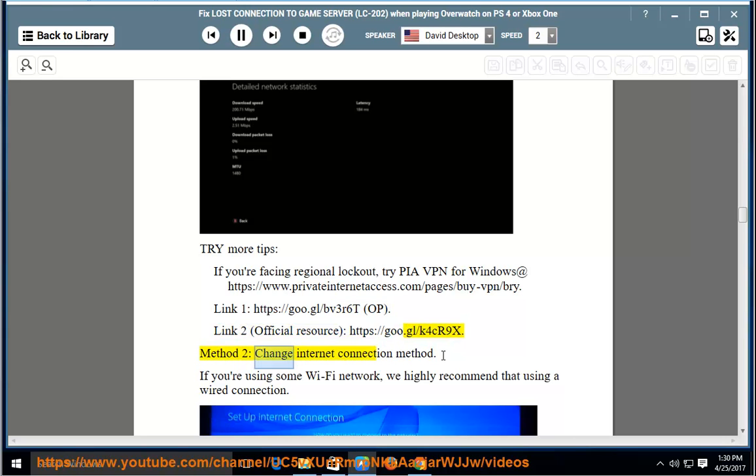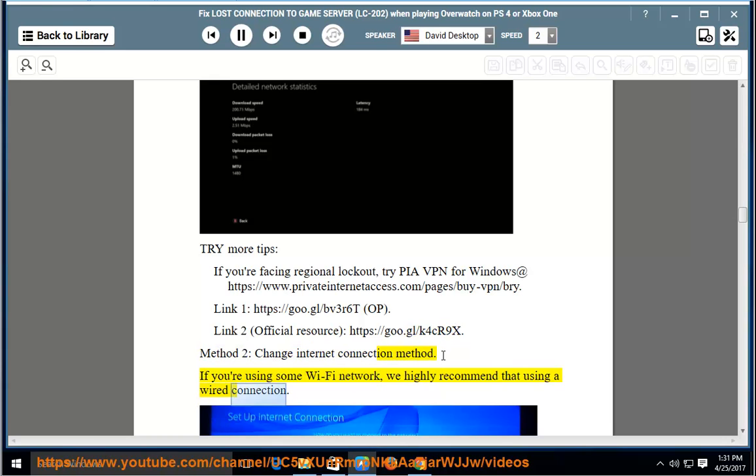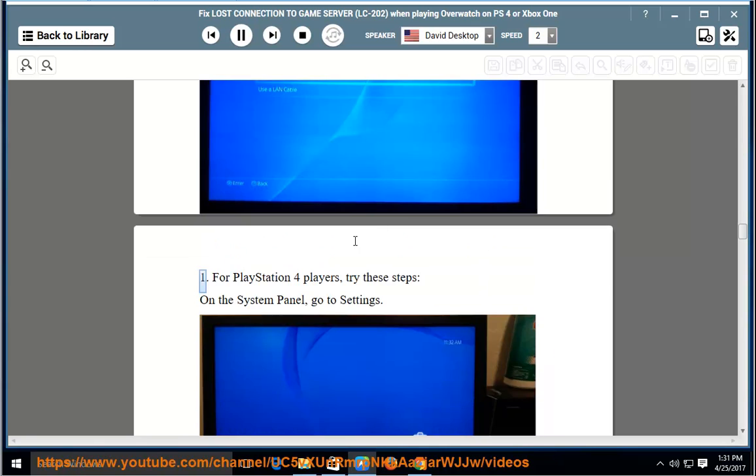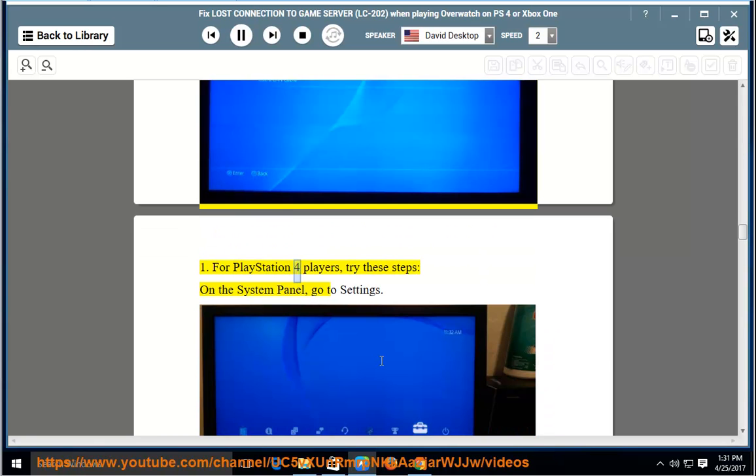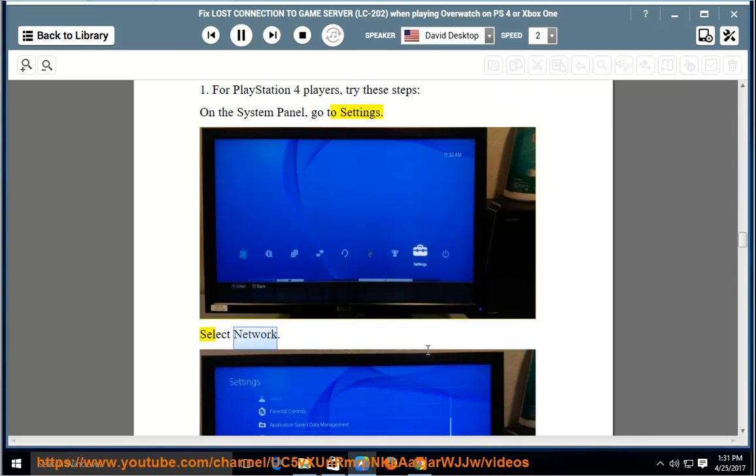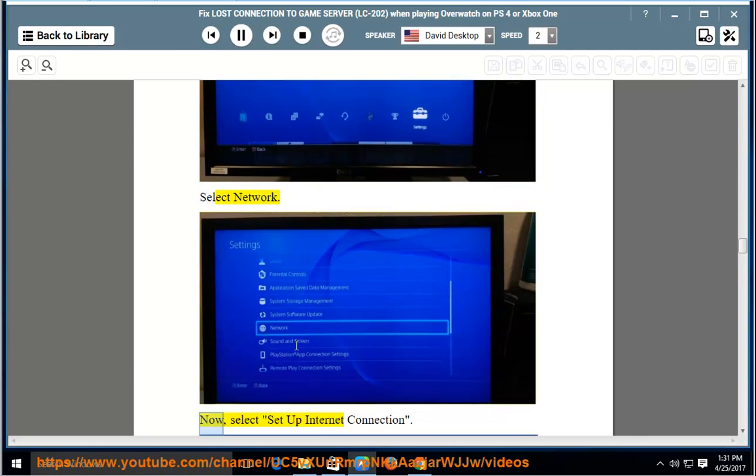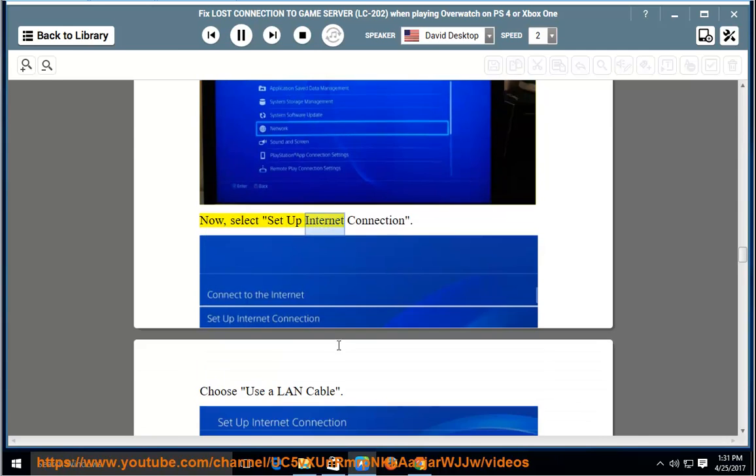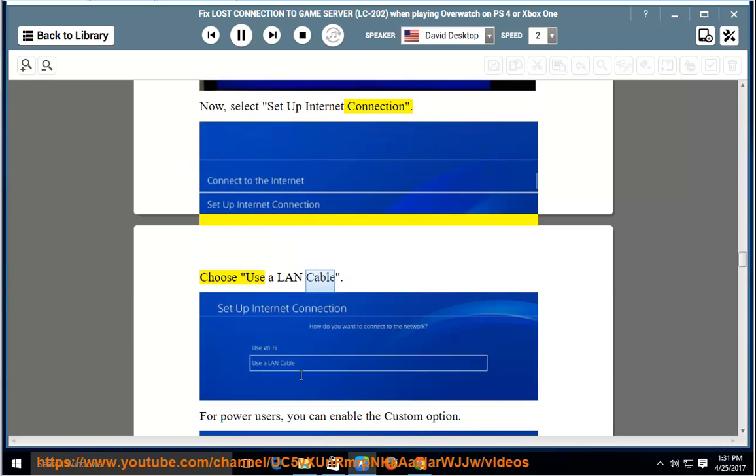Method 2: Change Internet Connection Method. If you're using some Wi-Fi network, we highly recommend using a wired connection. For PlayStation 4 players, try these steps: on the System Panel, go to Settings, select Network, now select Set Up Internet Connection, choose Use a LAN Cable.